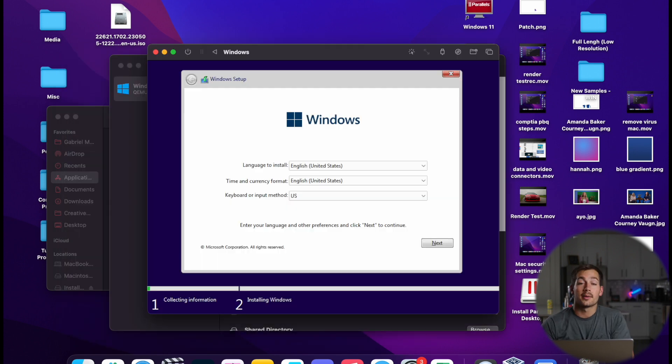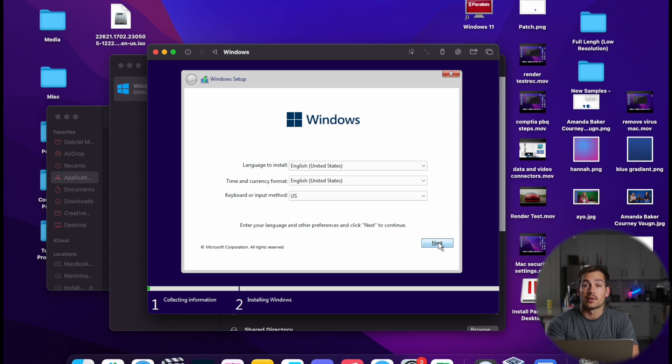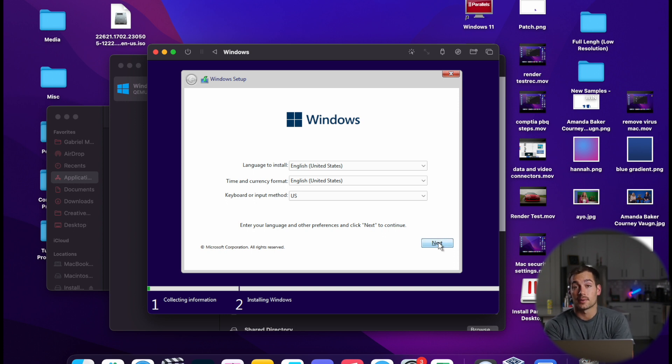And here we are on the Windows 11 installation page. At this point, we just click Next, and the Windows 11 operating system setup is going to take care of the rest.